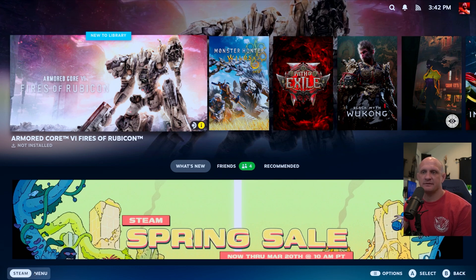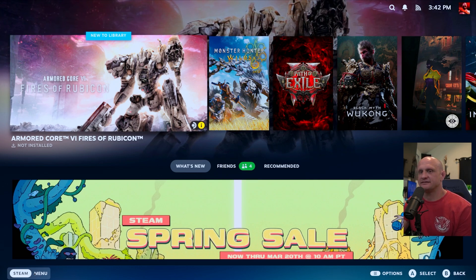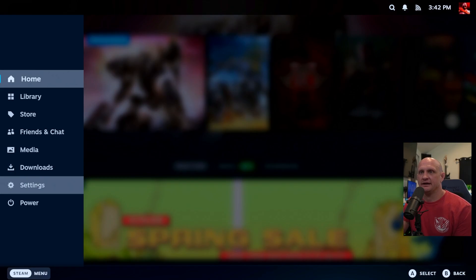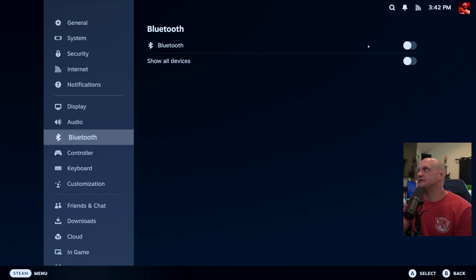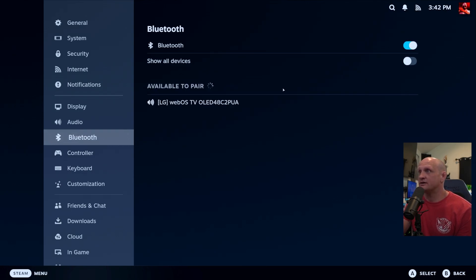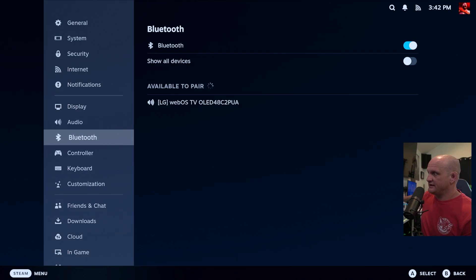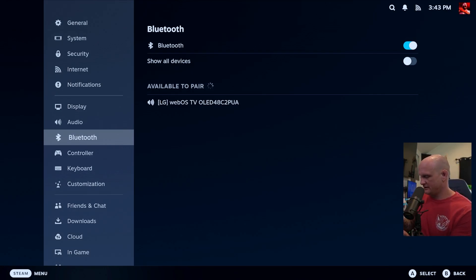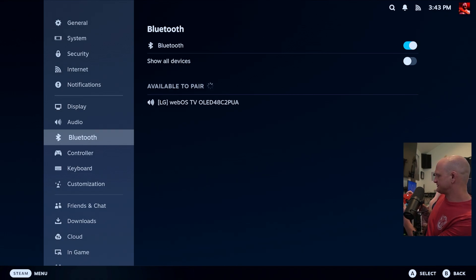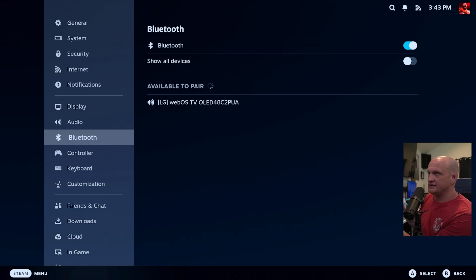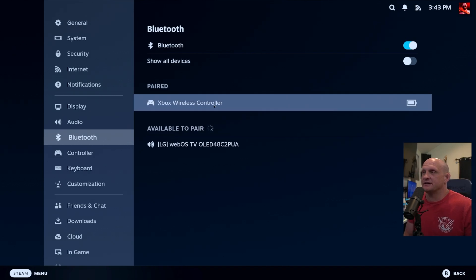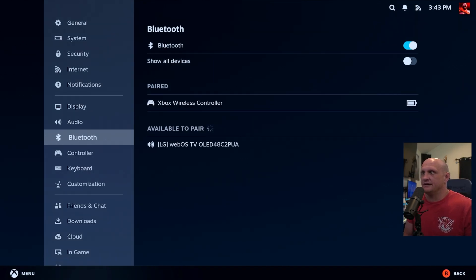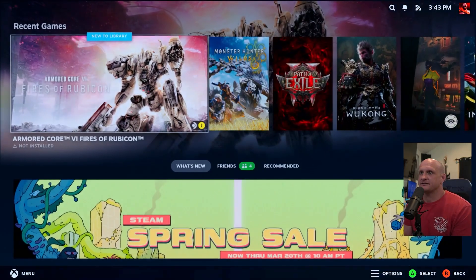The next step you may want to take is setting up a controller. Click the Steam button menu, go to Bluetooth, and turn it on. At this point you can start syncing a controller — with an Xbox controller, hit the Xbox button and then the top sync button, and it will start blinking just like you would with an Xbox or a Windows PC. It should pop up for you to select, then it will pair up and you can use the Xbox controller.